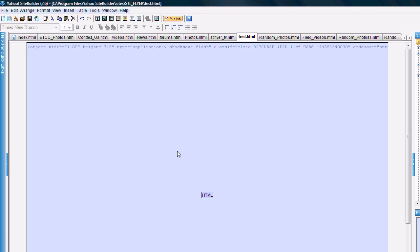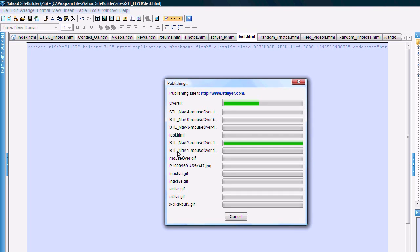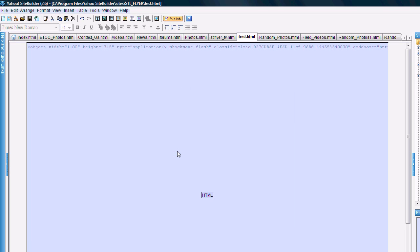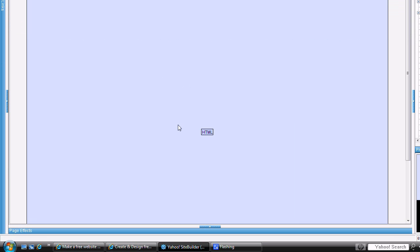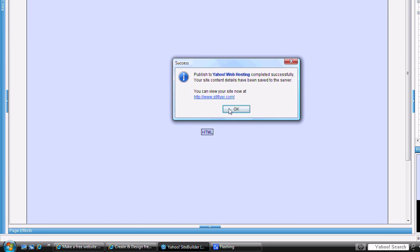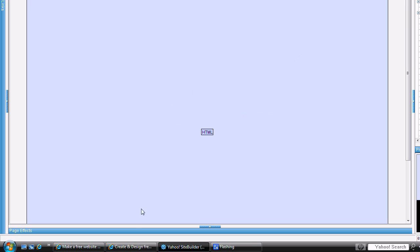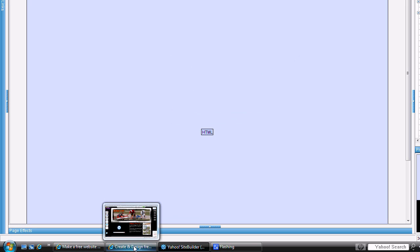This will take just a second for it to publish. And then once we do, I'll have you guys take a look at this again and everybody else will confirm. So this is done now.